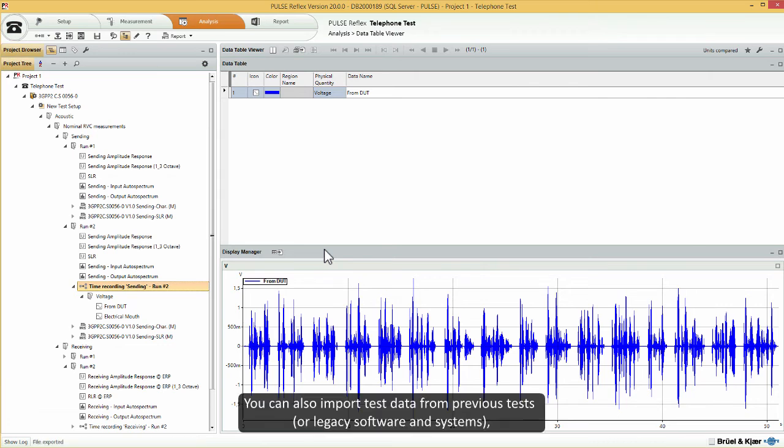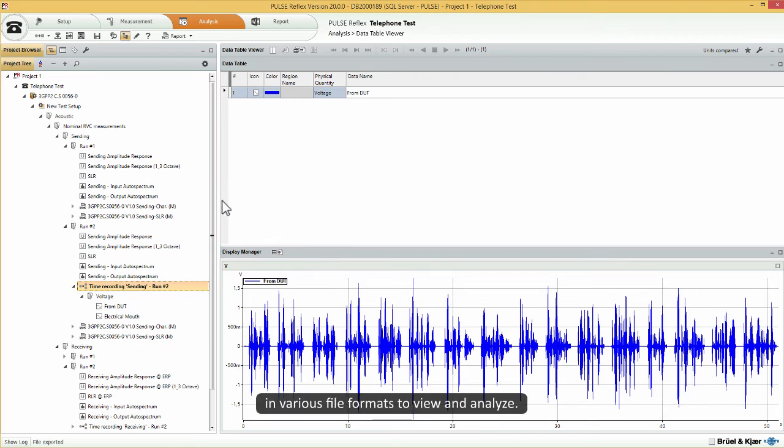You can also import test data from previous tests or legacy software and systems, in various file formats to view and analyse.